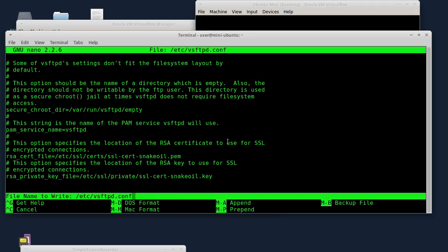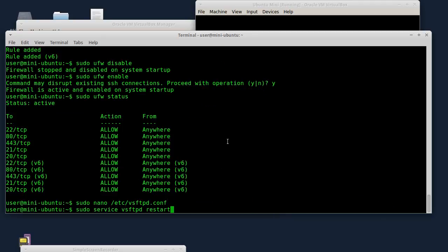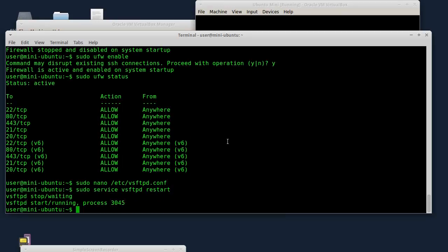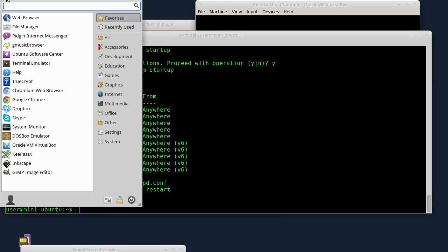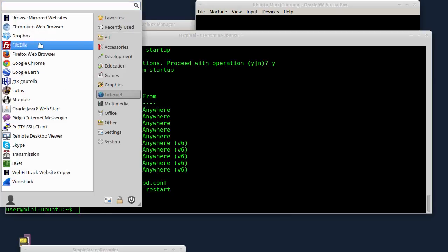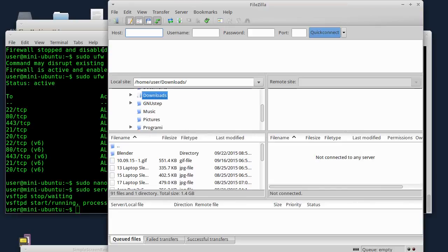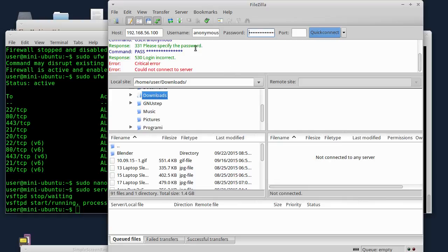Zatim sam sačuvao izmene i restartovao sam FTP server ovom komandom. Sada ću da pokrenem FileZilla - to je FTP klijent - i da testiramo ovo što smo radili. Host je 192.168.56.100. Ajde da probamo da li smo isključili anonimusa - anonimus - da, ne može se konektovati na server. Dobro, uspješno isključen anonimus.